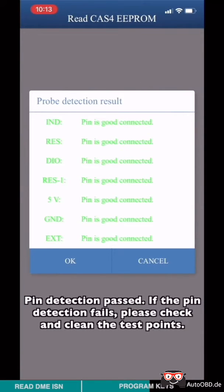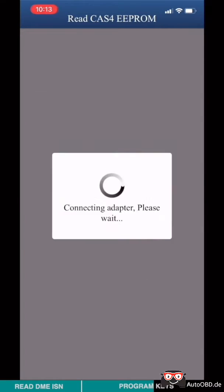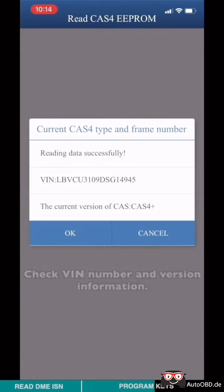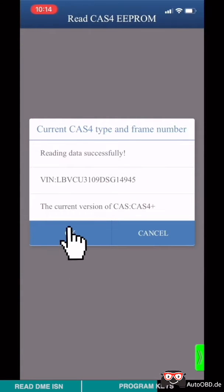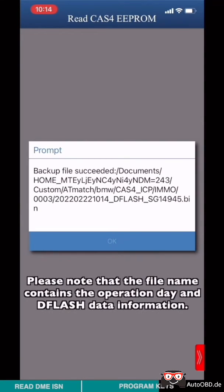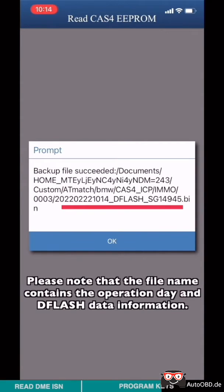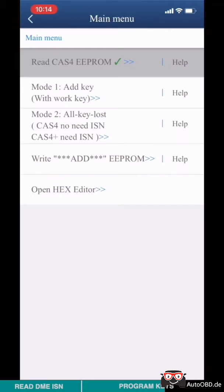Pin detection passed. If the pin detection fails, please check and clean the test point. Check VIN number and the version information. Please note that the file name contains operation date and DFLASH data information. Read EEPROM data finished.